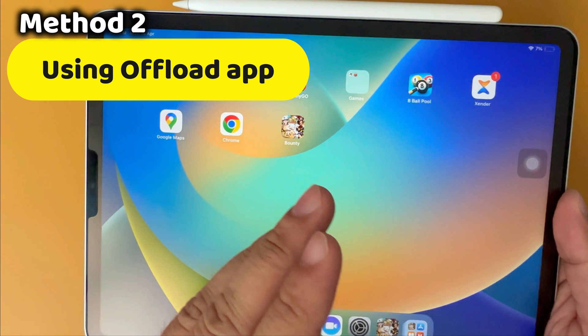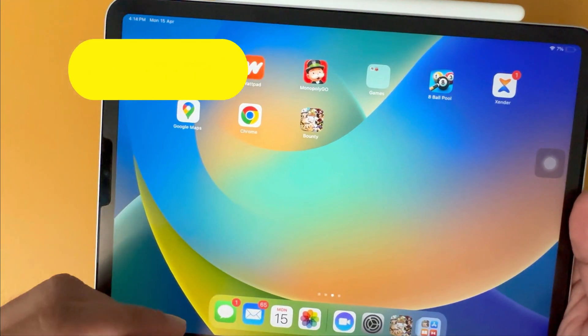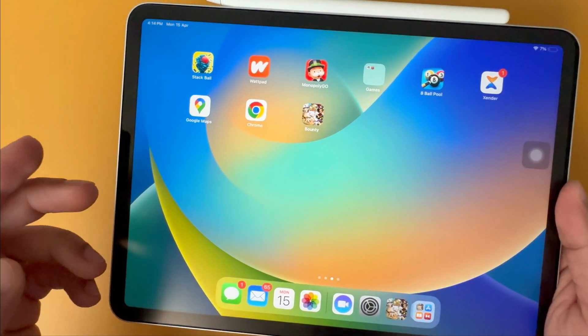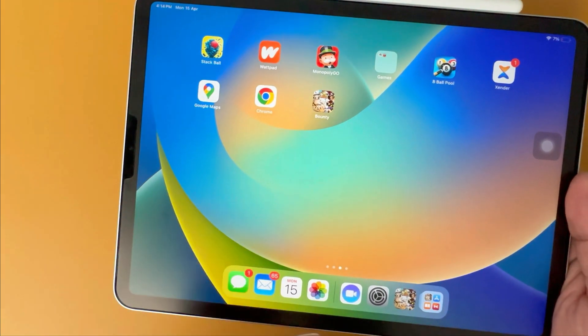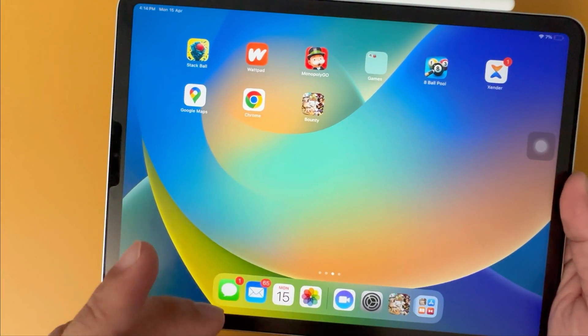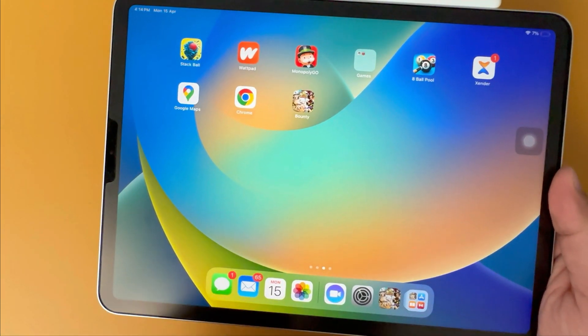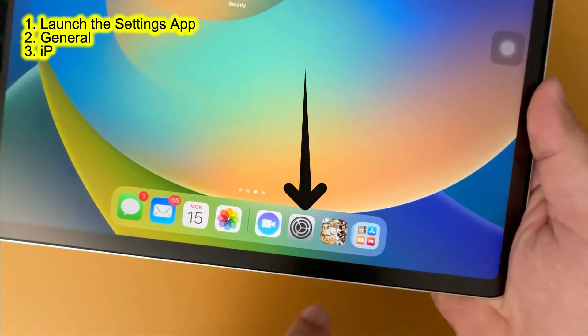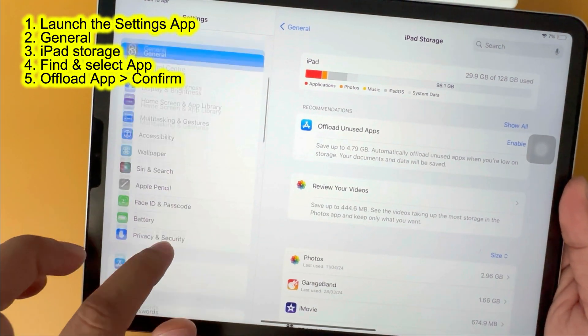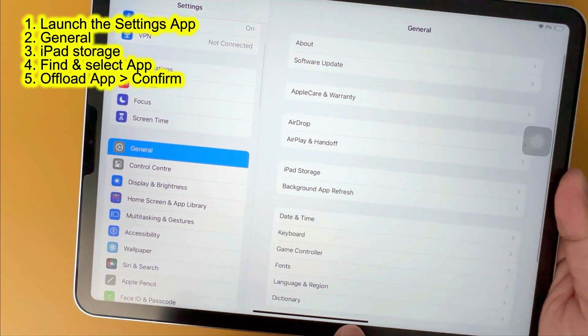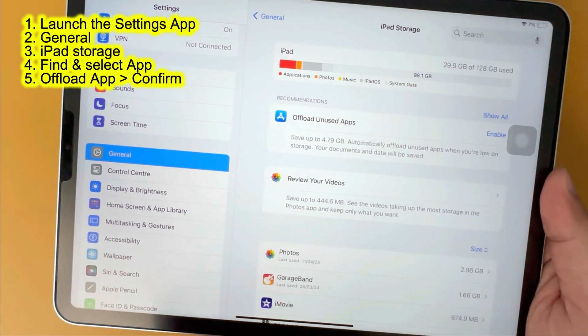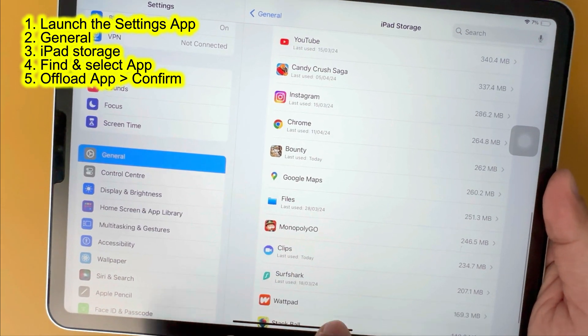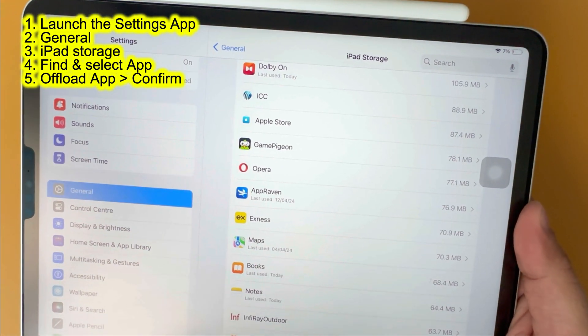The second method is clearing app cache by offloading the app. The offload option keeps your app data saved on your device but deletes the app only. First open Settings app on your iPad. Navigate to General and iPad Storage. On the screen, scroll through the list of apps until you find the one whose cache you want to clear.